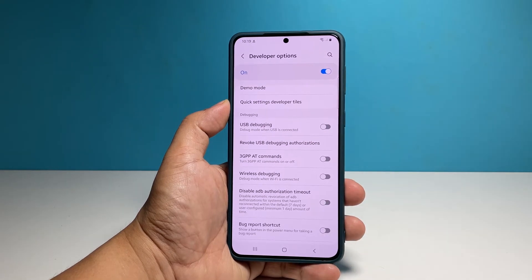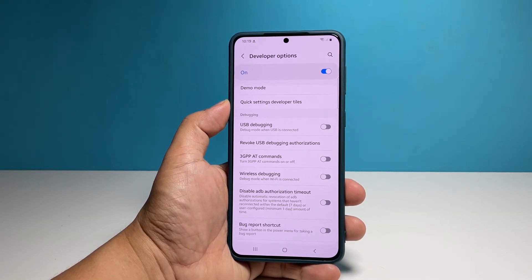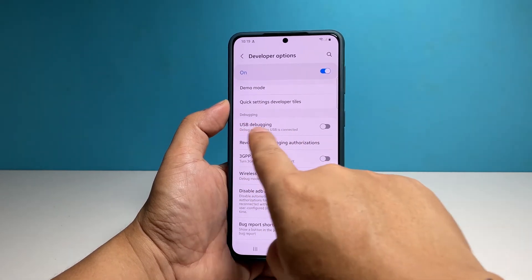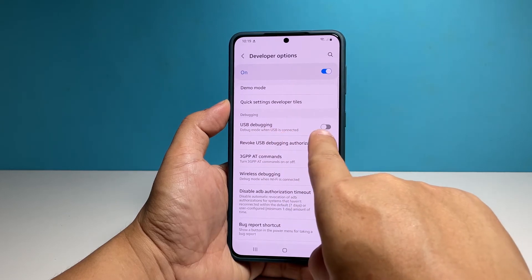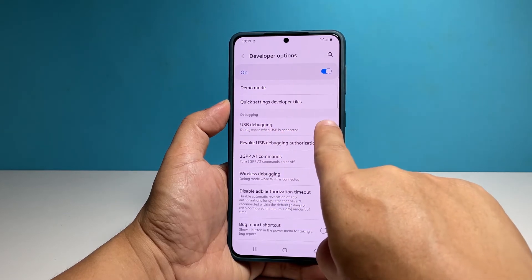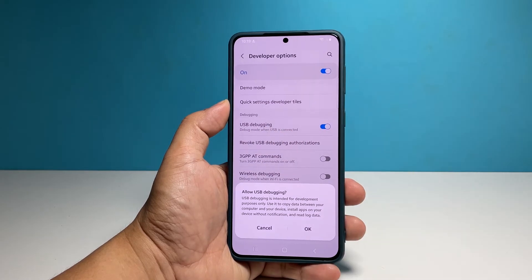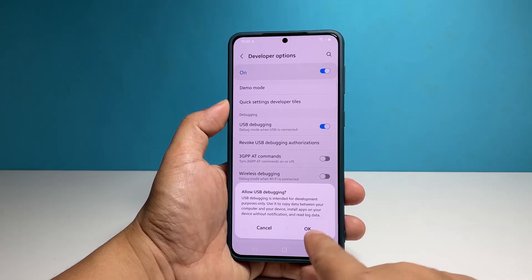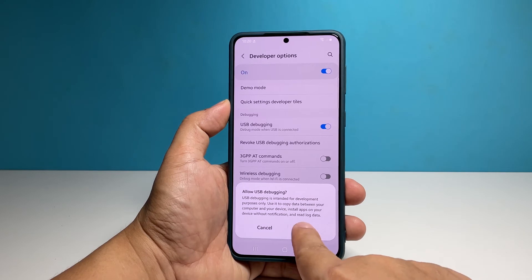USB debugging should be the first on the list. To enable it, simply tap on the switch next to it. If prompted, tap OK to enable USB debugging.